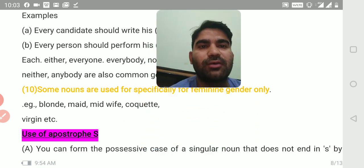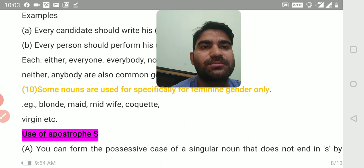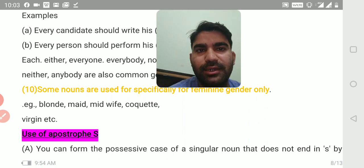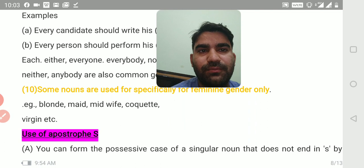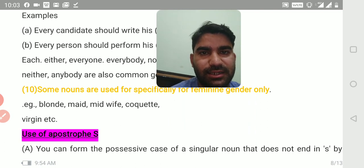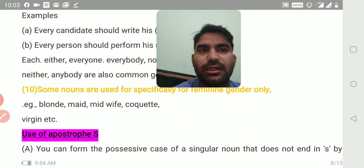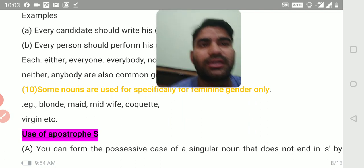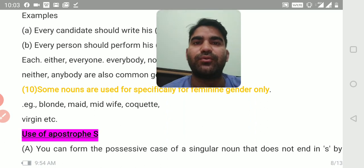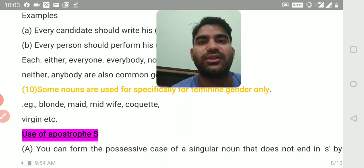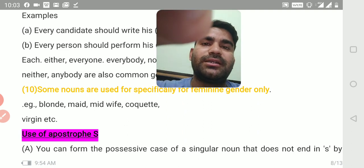Some nouns are used specifically for feminine gender only — such as blonde, mate, midwife, cockat, virgin, etc. That's enough for the day. Thank you and have a nice day. If you like the lecture, please like, share, and subscribe the video and comment.